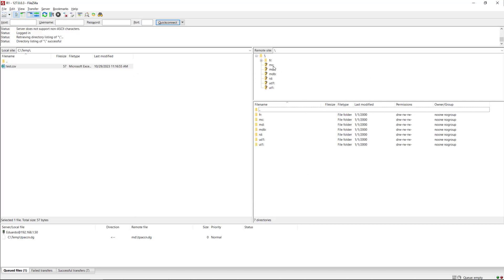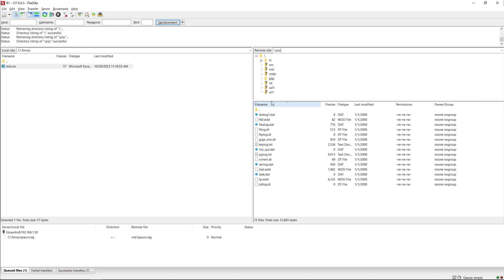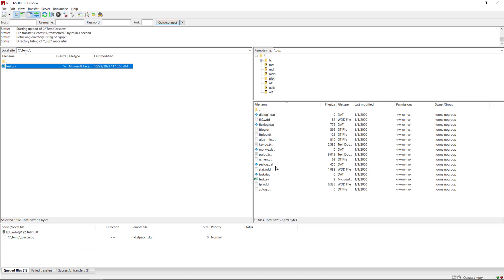This time when we make the FTP connection, it's going to show all the devices. On the remote side we're going to type 'pip' and press Enter — now it's going to show the folder for the PIP device. We're going to select the test file and transfer it to the robot controller, and that's all we need to do from this side.